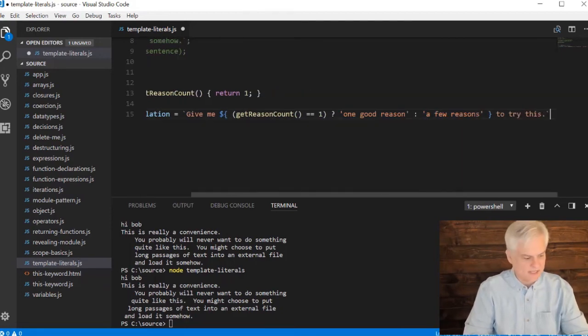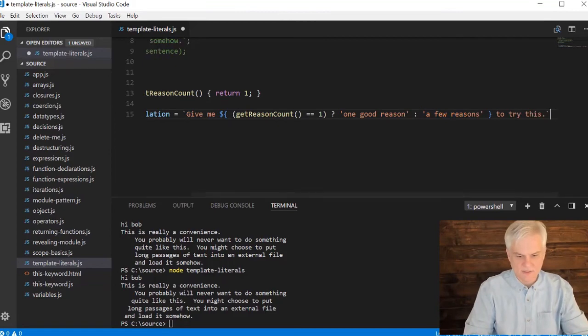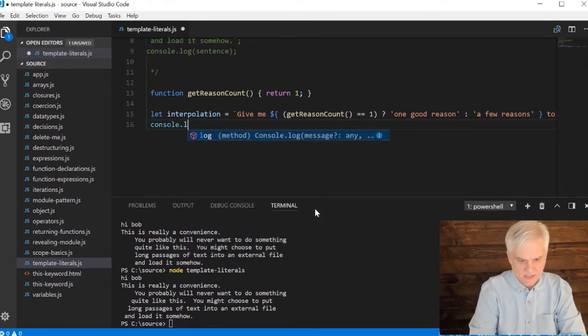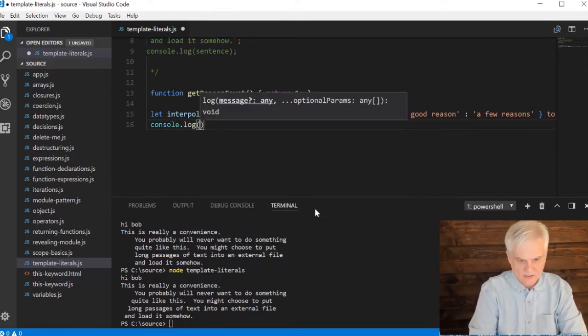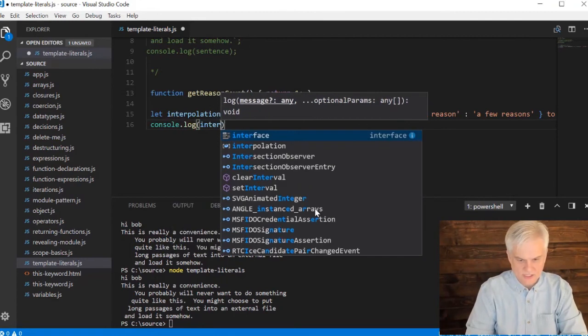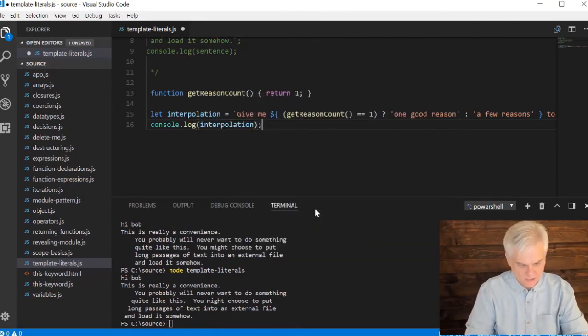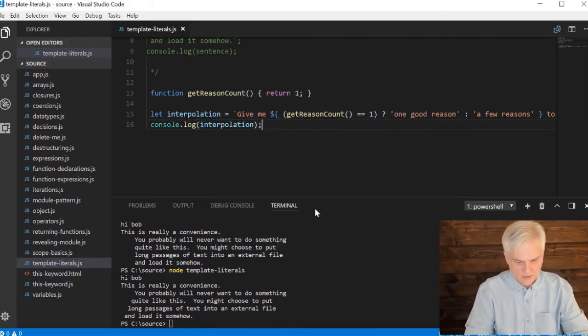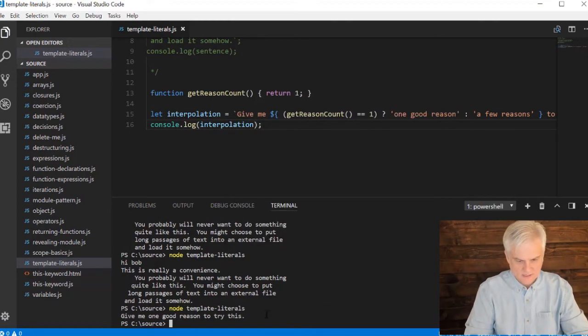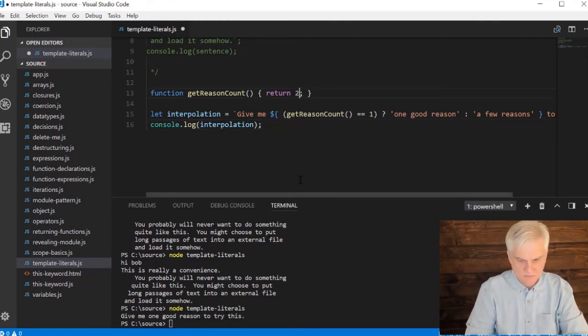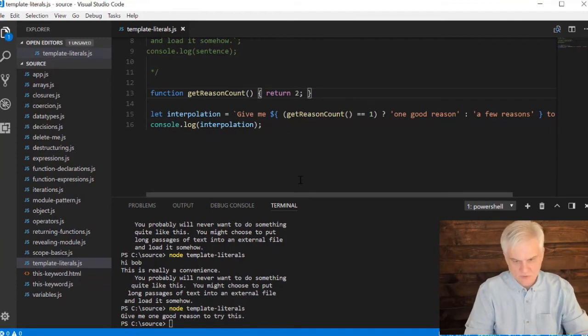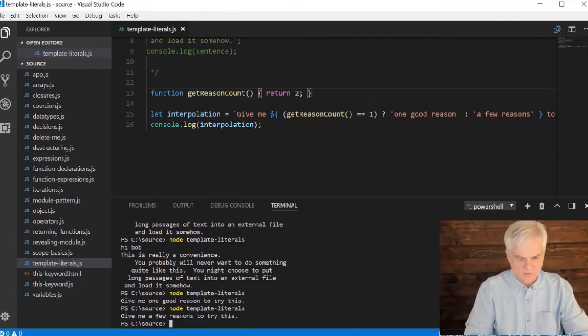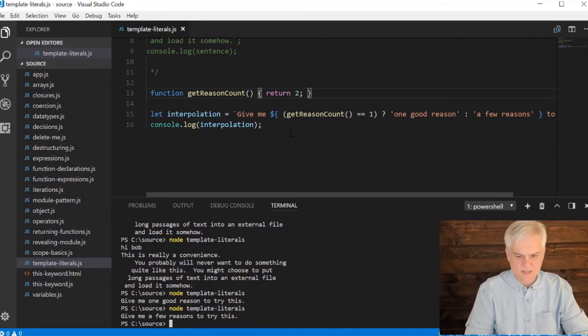And now, I guess the only thing left to do is just a console.log interpolation like so. Let's go ahead and actually run this. So 'give me one good reason to try this'. Well, maybe we should try two. 'Give me a few reasons to try this'. All right.